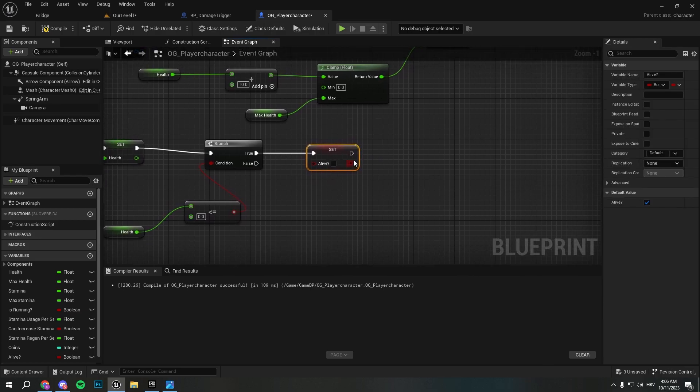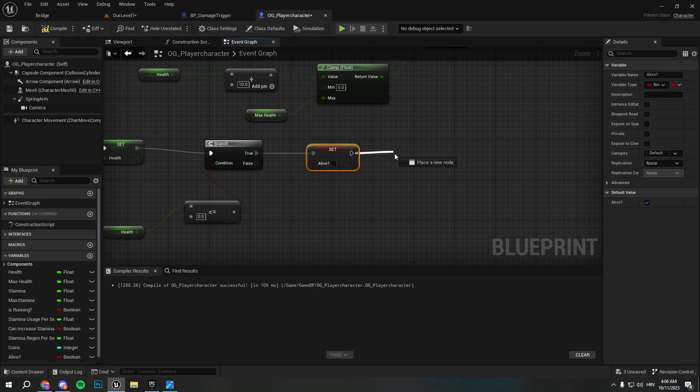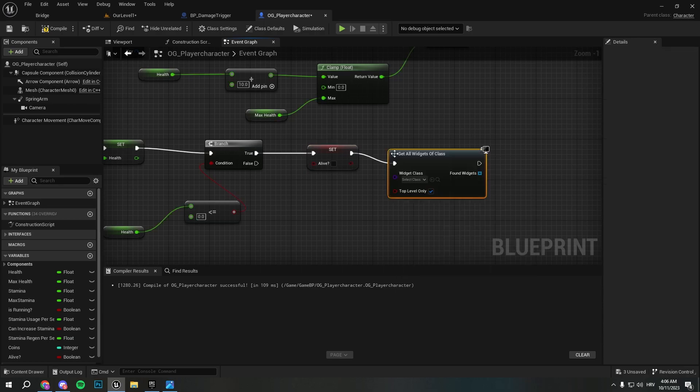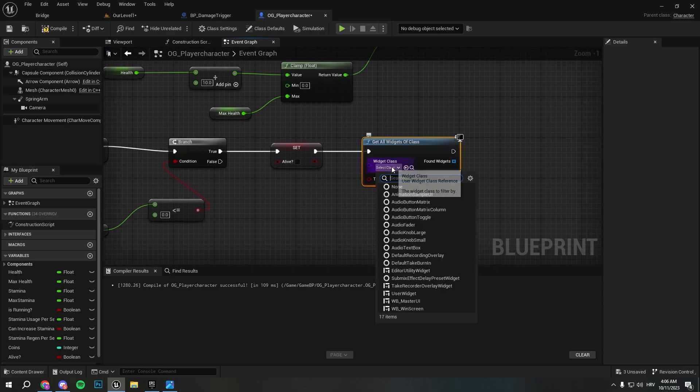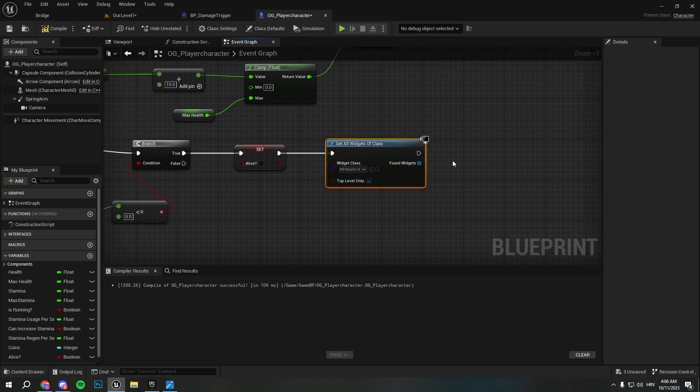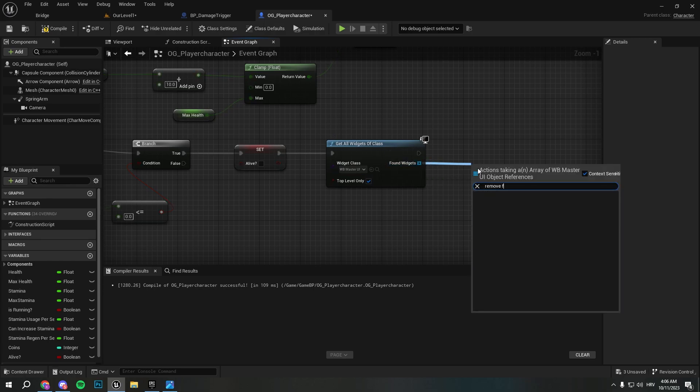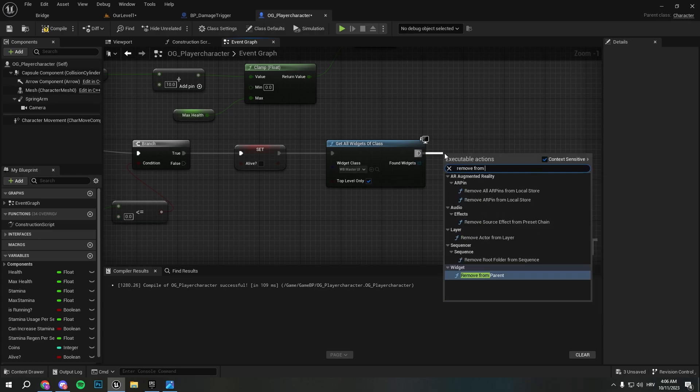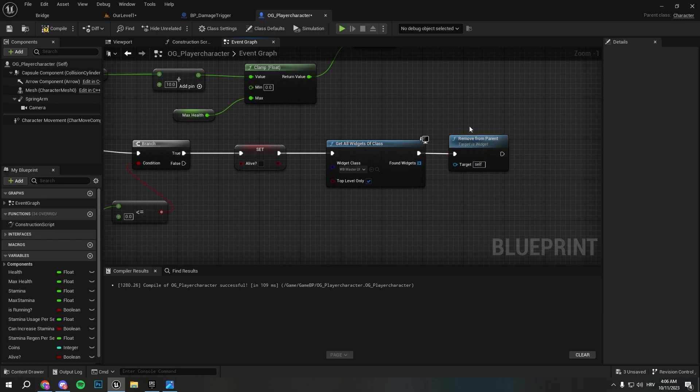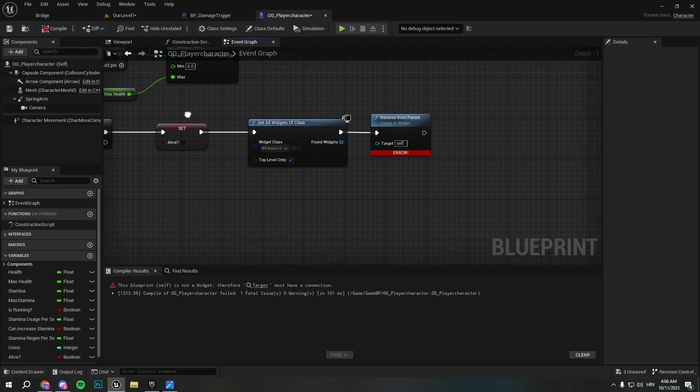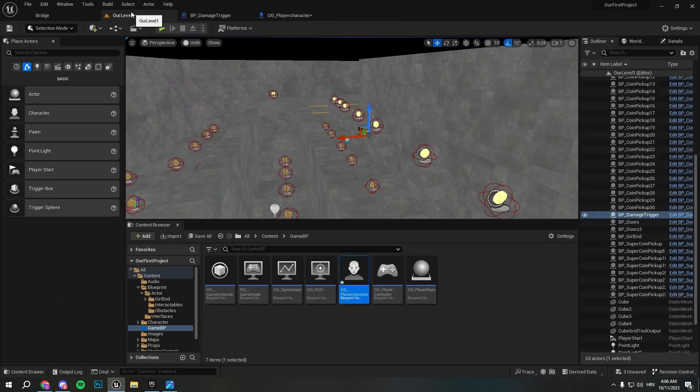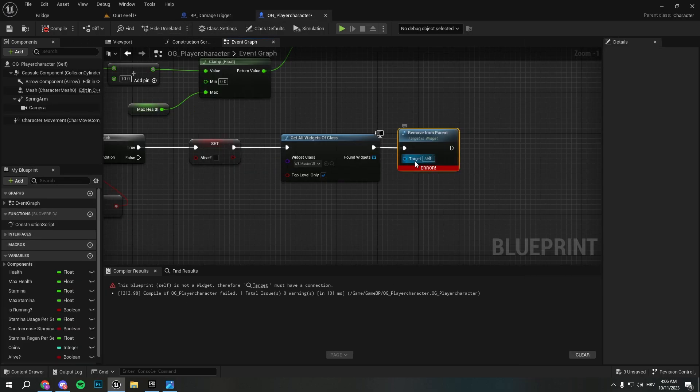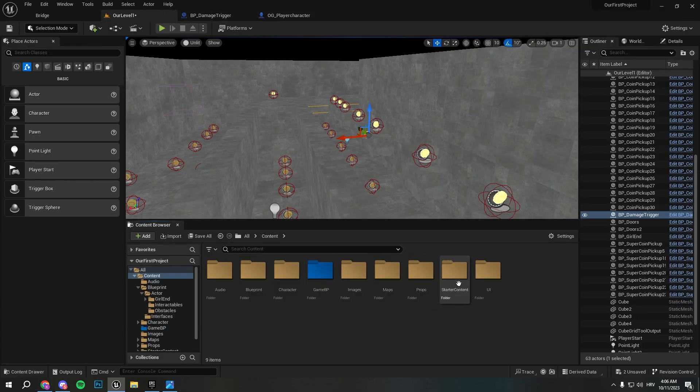We set alive to false so that means we are dead. We get all widgets of the class and here we want to remove the master UI because we're basically dead. I will create remove from parent. And here to continue this we need to - you'll get error here but that's only because we need to continue this. We're gonna continue it just in a second, connect this, compile - you have no error. But we need to continue it because I want to create a screen that says basically you're dead.